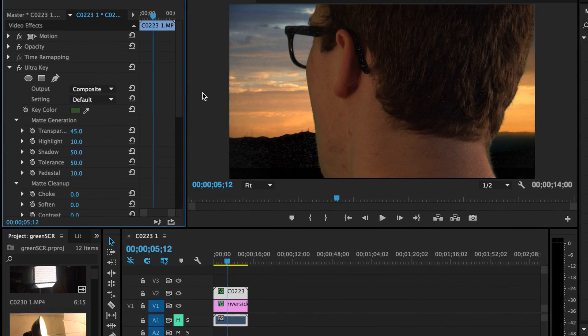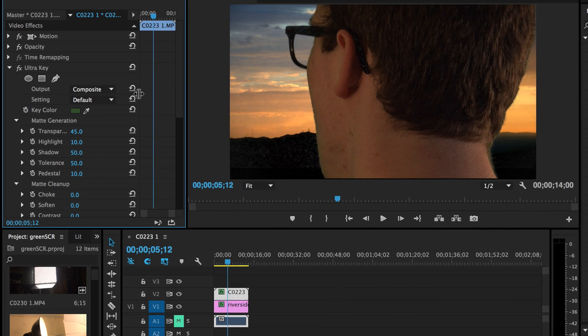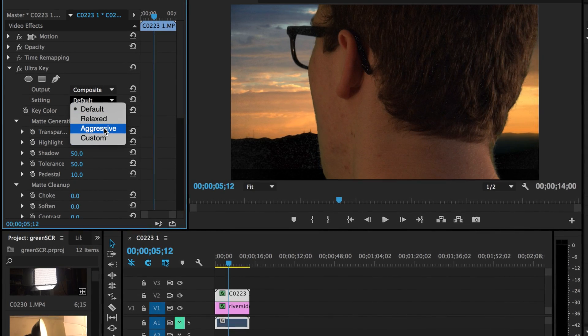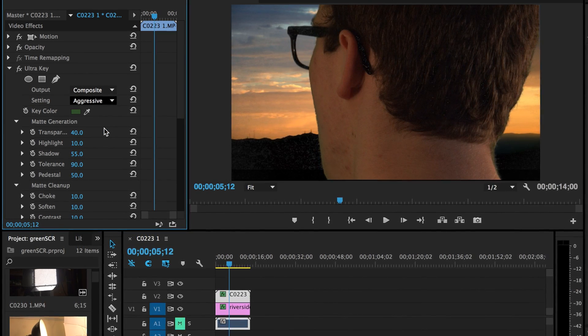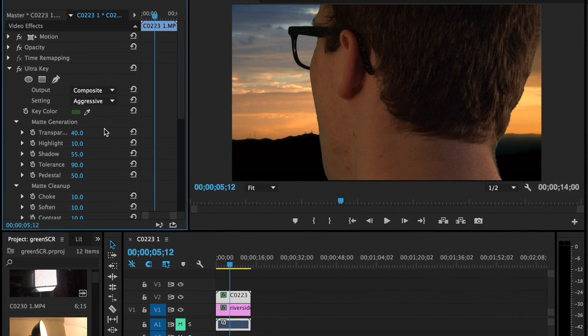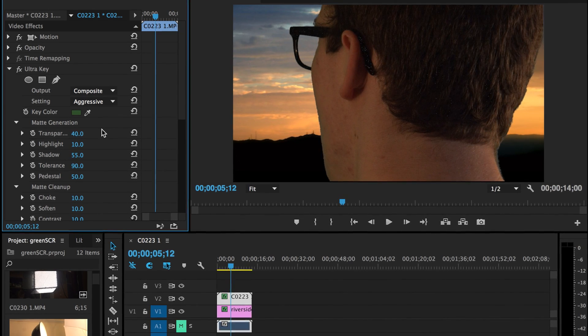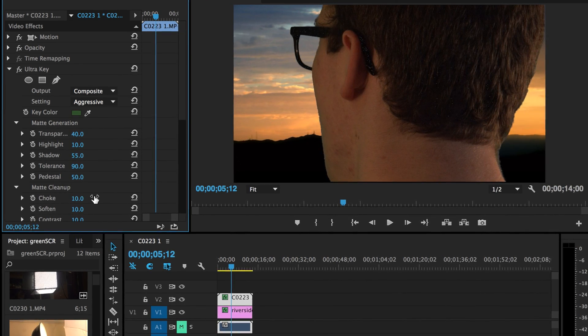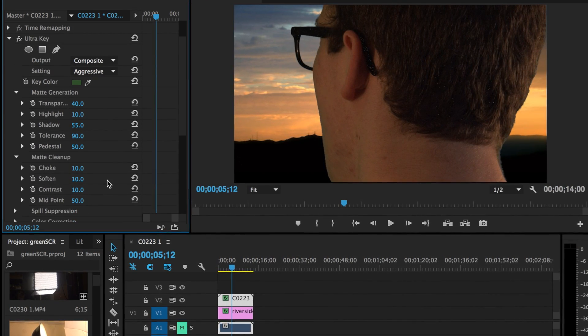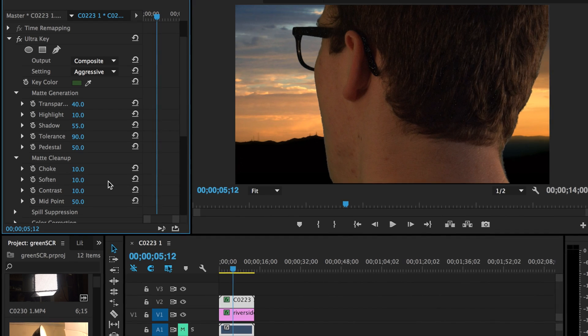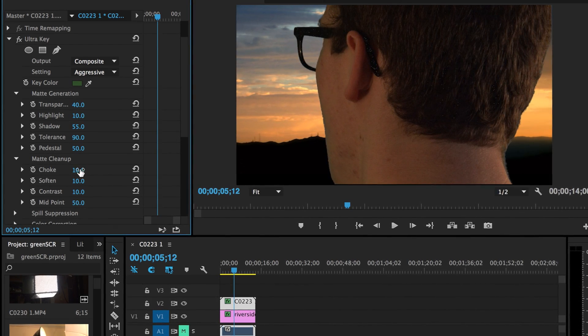And then sometimes it doesn't come out on the way, so I like to choose aggressive and it really clears it up pretty well. And then two other things you can do is you can choke it and you can soften it.